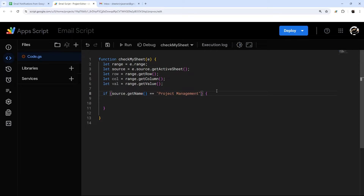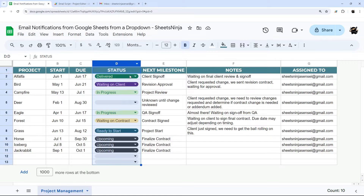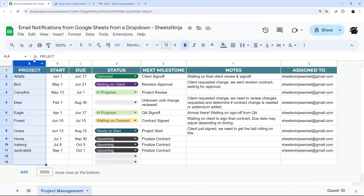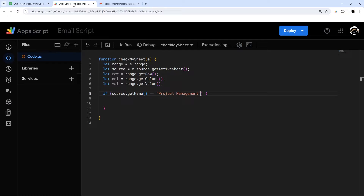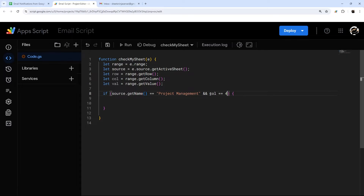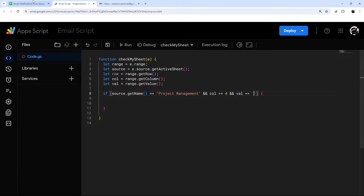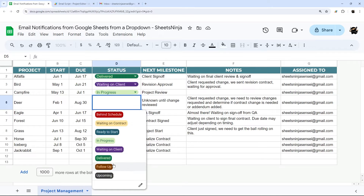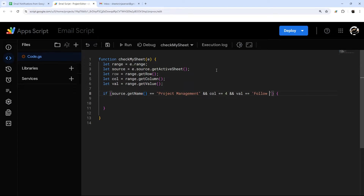We're saying if the tab is 'project management', and we need a couple other conditions. We need to make sure it's in the status column — that's column four — so we add a condition using the double ampersand: column equals four. Then we check if the value equals 'follow up'. So if all three of those conditions are true, then we want to proceed with the script.